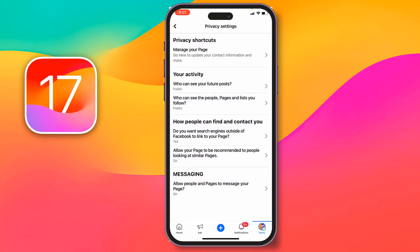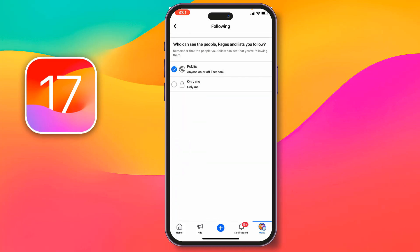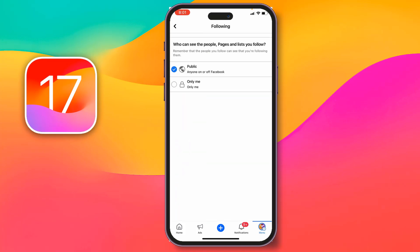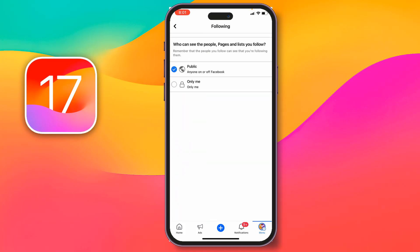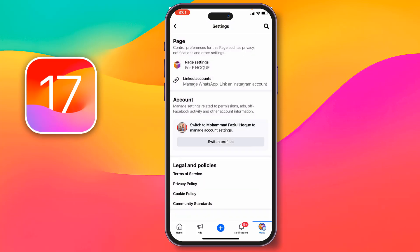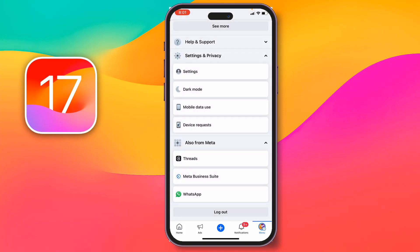Go back and also make it public for 'Who can see the pages and lists you follow' — tap on it and set it to public. Also make it public for 'Who can see your future posts.' With these settings, you can easily bring your video back to suggested for you on your Facebook page.